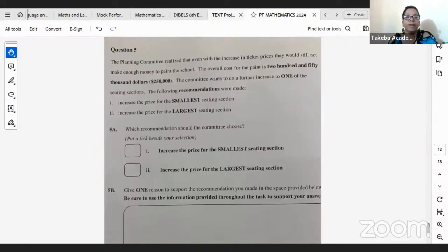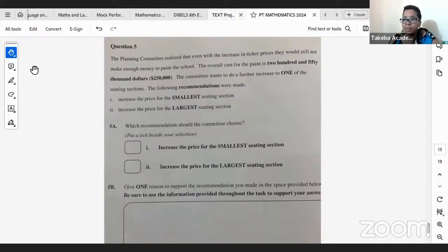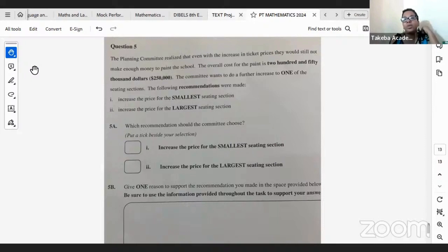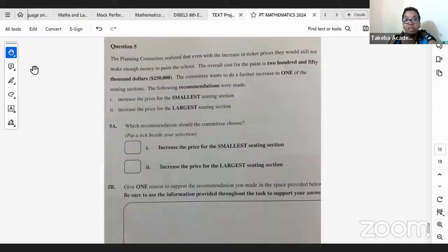Question 5 — and I think this is the final question on the paper. Based on how quickly I completed this without doing all calculations, you have 130 minutes, so that's enough time to get it done right. The planning committee realized that even with the increase in ticket prices, they would still not make enough money to paint the school. The overall cost for the paint is $250,000. The committee wants to do a further increase to one of the seating sections. The recommendations were: increase the price for the smallest seating section, or increase the price for the largest seating section.